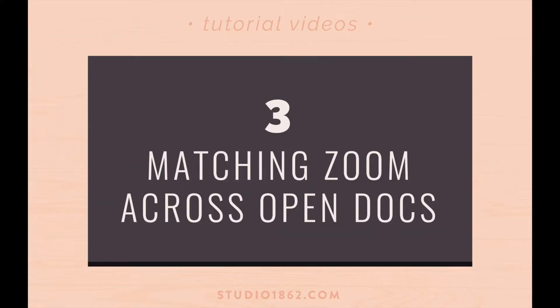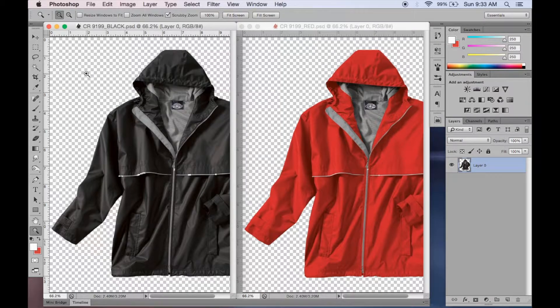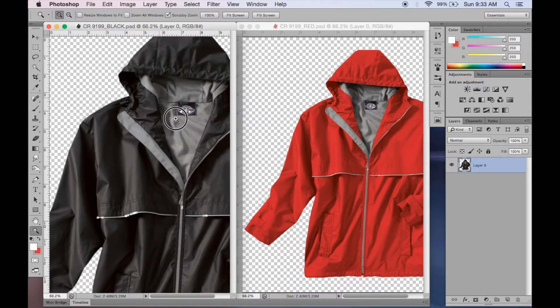Next we're talking about matching the zoom location across all open documents in the same software. Now I've been editing some product images for an apparel company and I found that it's really handy to use this. So let's say you're trying to edit a couple of the same types of documents at the same time.